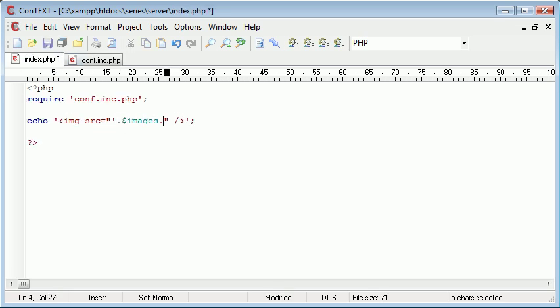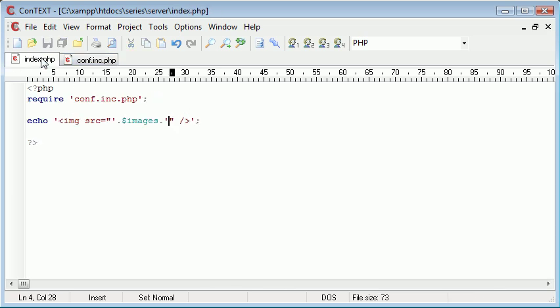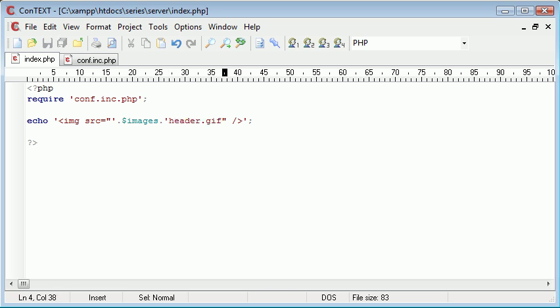If you like, so we can append on images and then we can put the file name afterwards. So I could say put another trailing slash on there and we could say $images and then header.gif, for example.